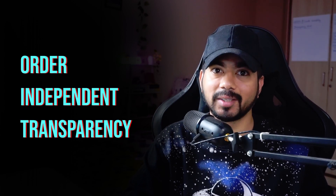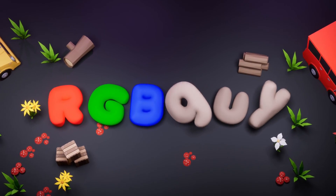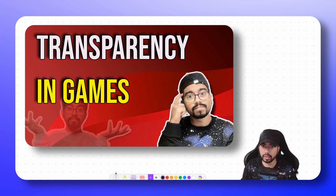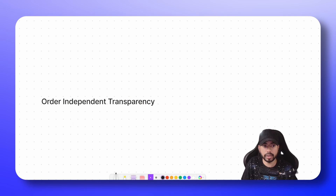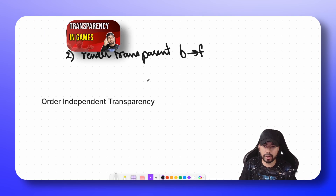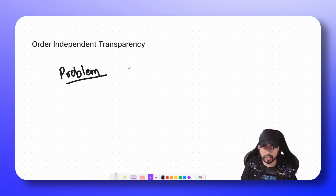Hey everyone, it's RGBguy back with another video. Today's video is about order independent transparency. Before you understand order independent transparency, I would highly recommend you check out the transparency in games video. In that video I discussed the problem with rendering transparent objects using the z-buffer algorithm, as well as the solution: first render opaque objects, then render transparent objects from back to front. Now let's discuss the problem with that approach.